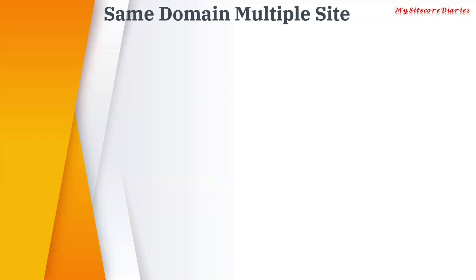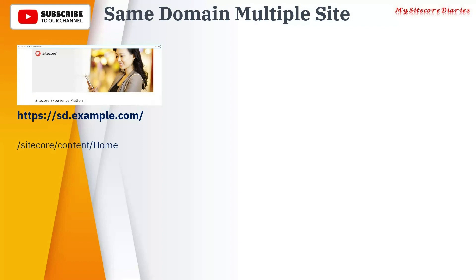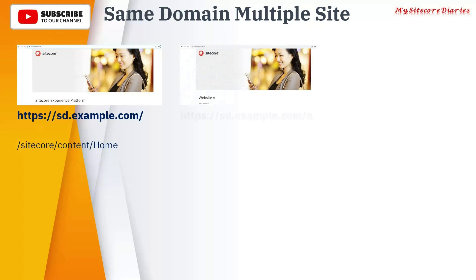Now let's see same domain multiple site. What does it mean? Like you have a website sd.example.com, you have a content tree like /sitecore/content/Home. You have another website which has the same domain sd.example.com but it has a /a.